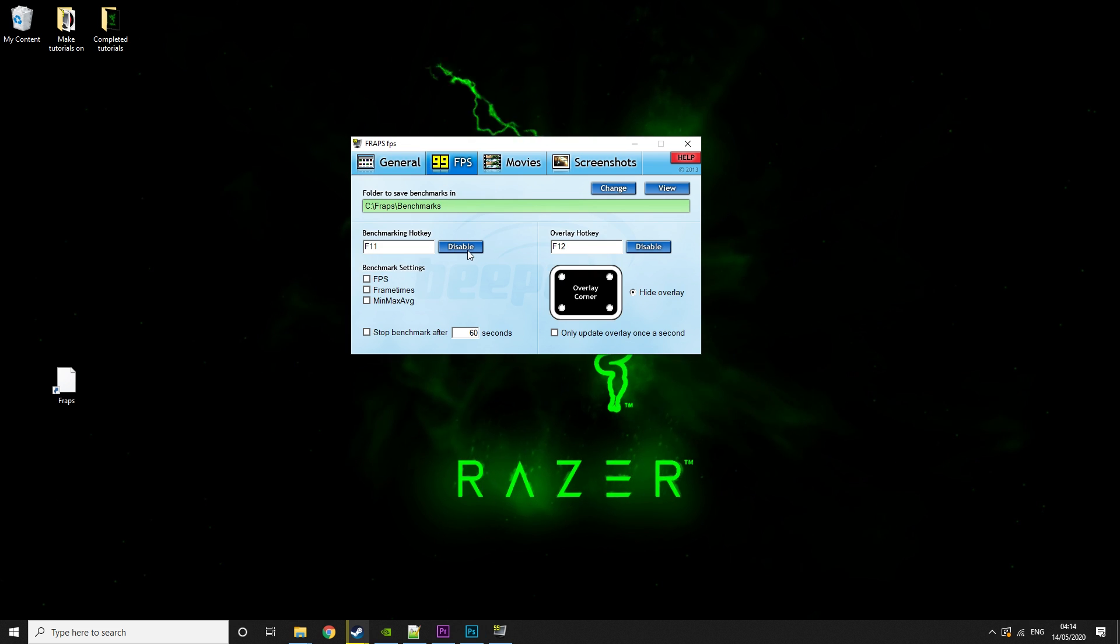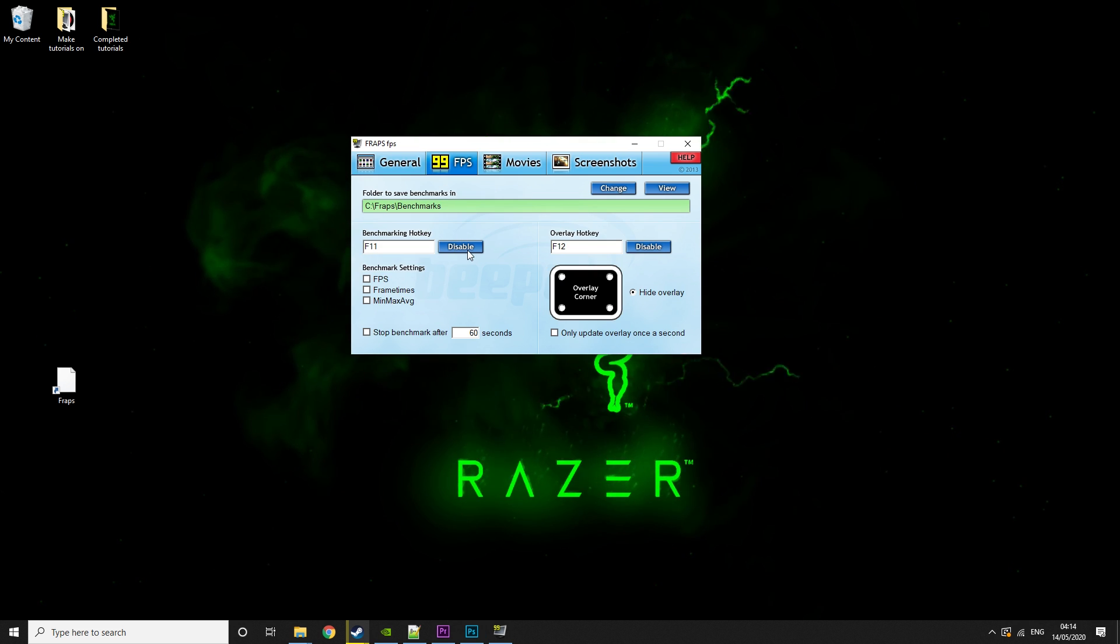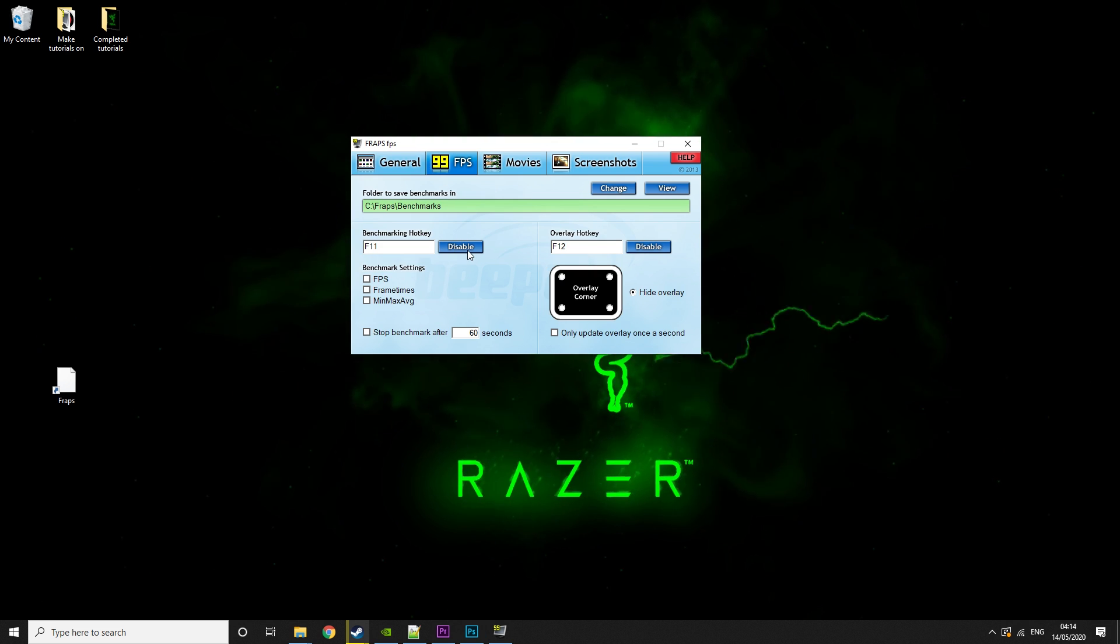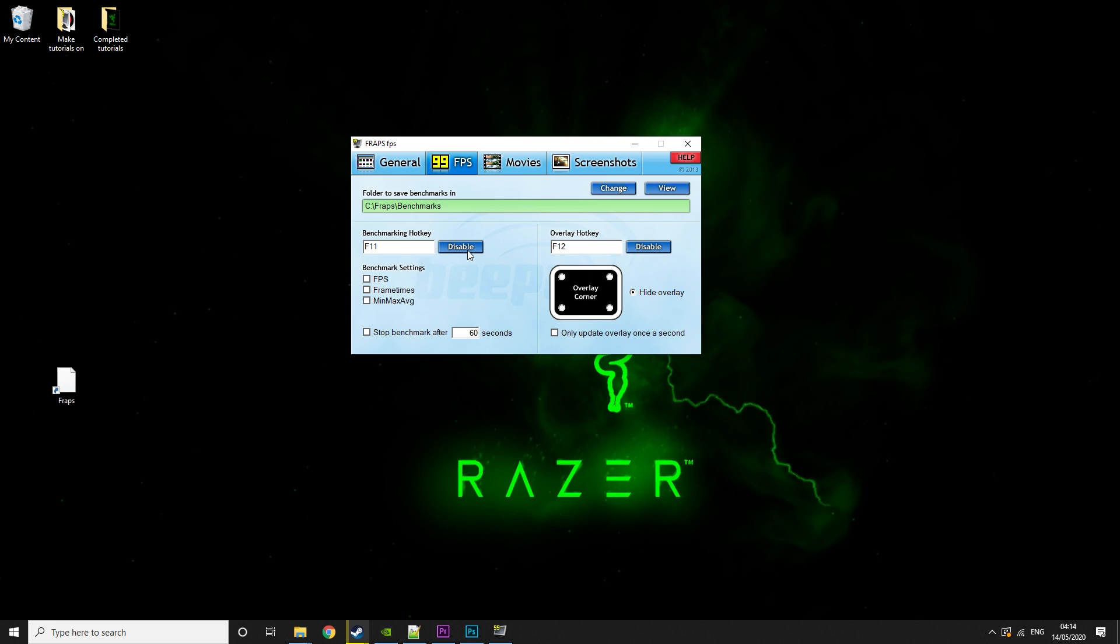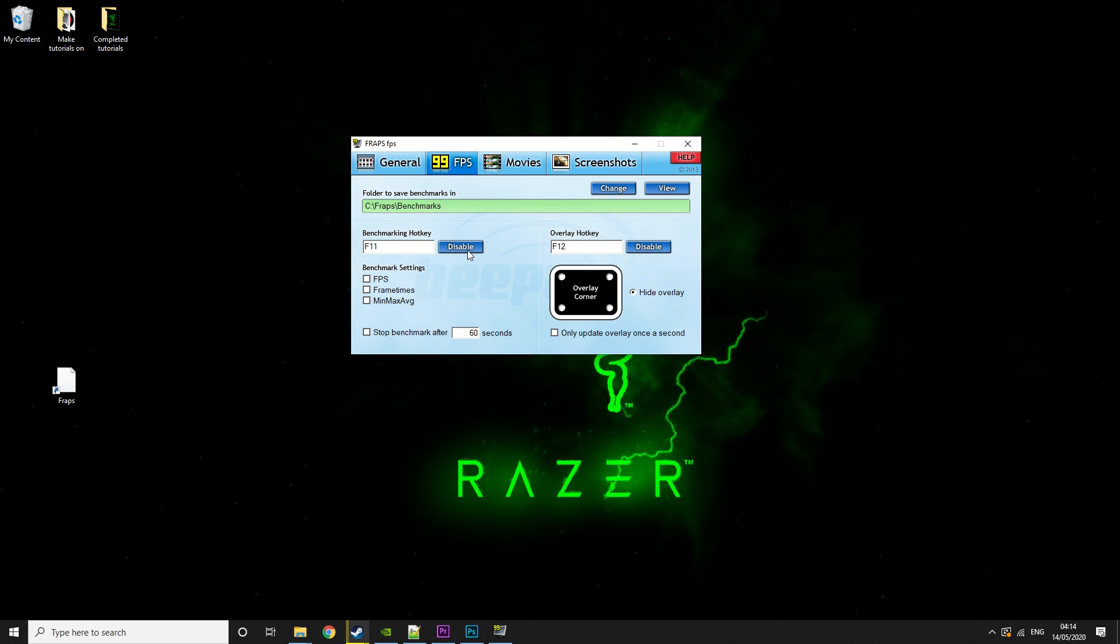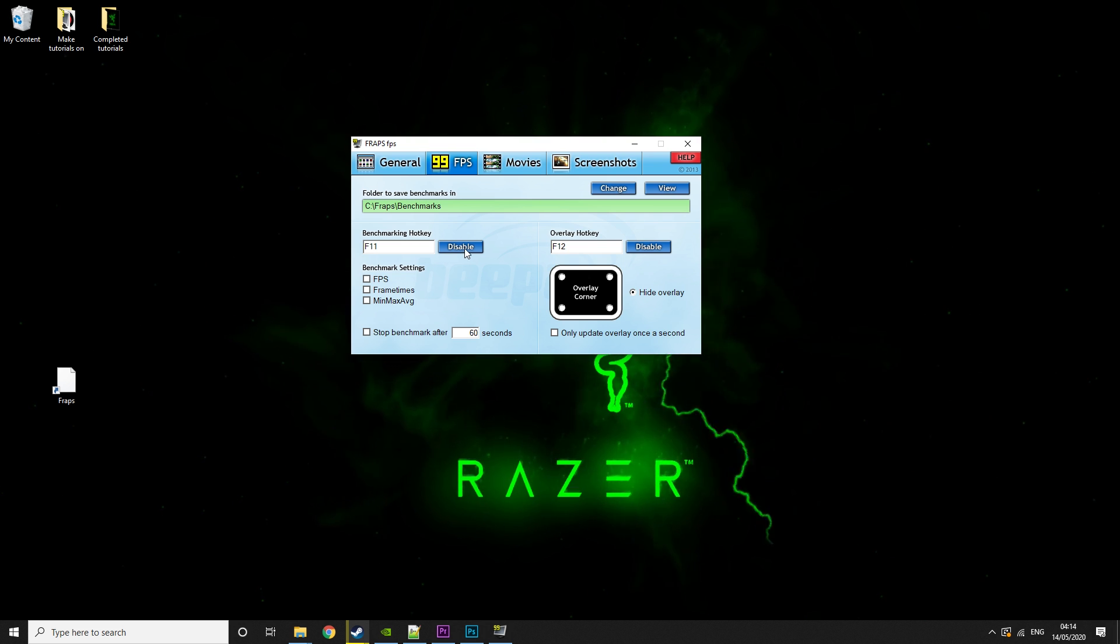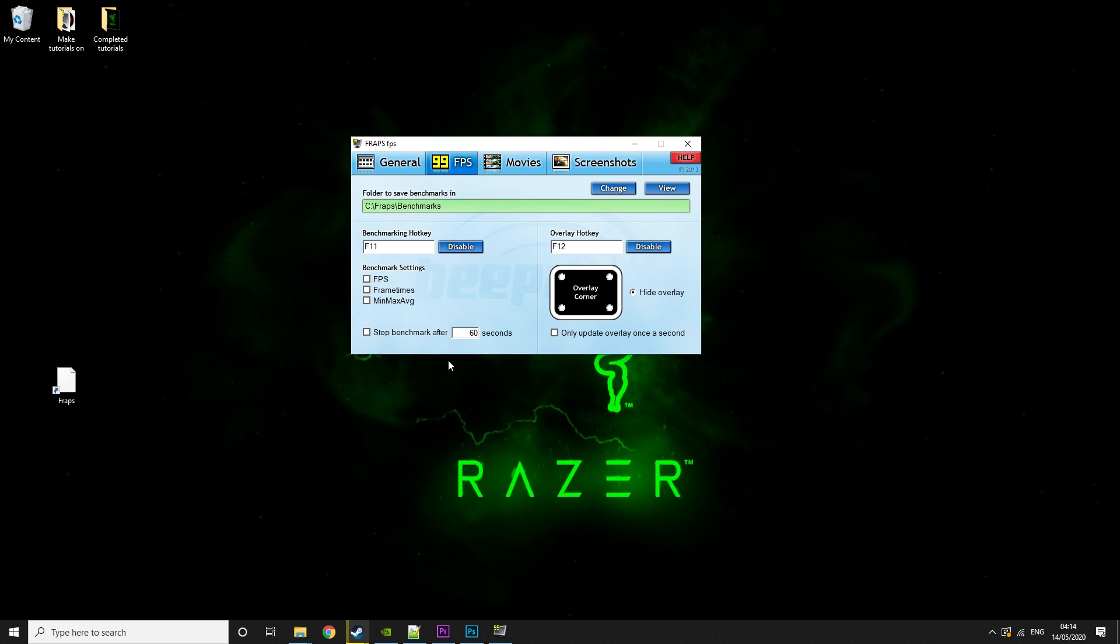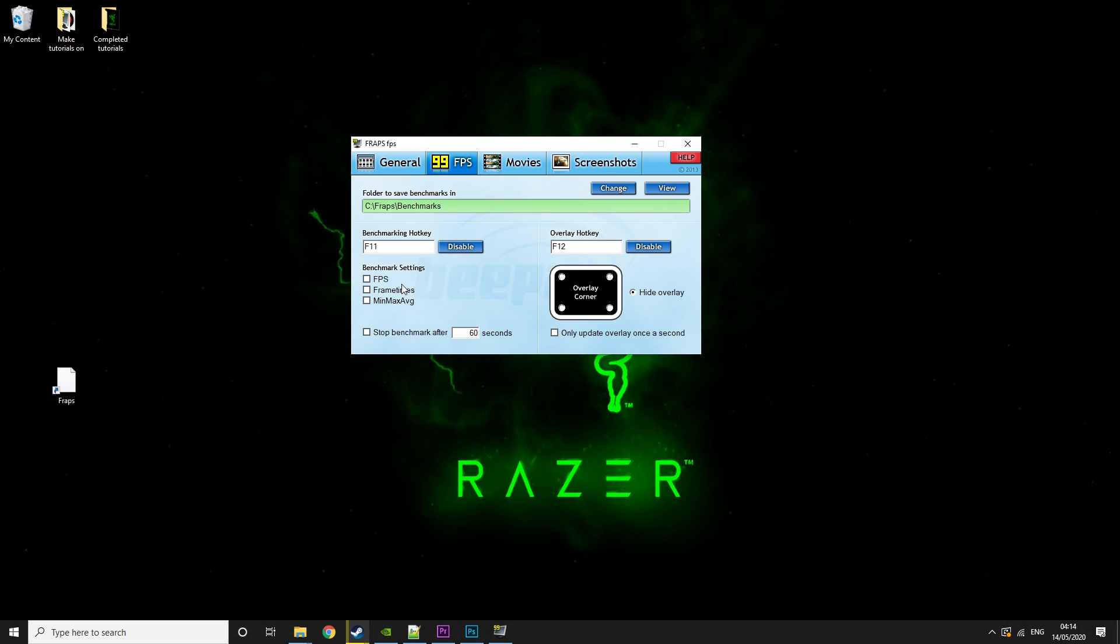Then there's the FPS tab. Now, this is another great reason why people use Fraps. It's for the FPS tracking. Some games do offer FPS tracking, some don't. So having Fraps to be able to tell you what your FPS is is really useful.